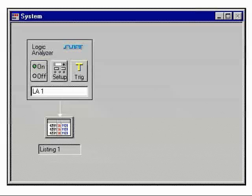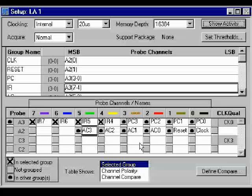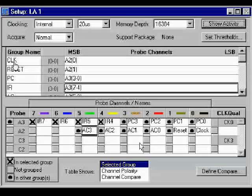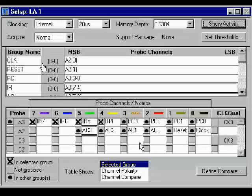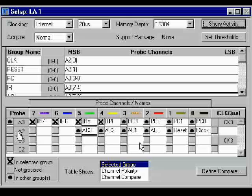Now let's go back to the system module. At this point, you're going to select Setup. Once you enter Setup, type in your Clock, Reset, PC, IR, and AC. These are the groups that you want to watch. Under Clock, you have only one signal. You'll tie that to the connector A20. Reset will be tied at the connector A21. You designate this group down here. A20 is Clock, so you have to type in Clock here. Reset's at A21.